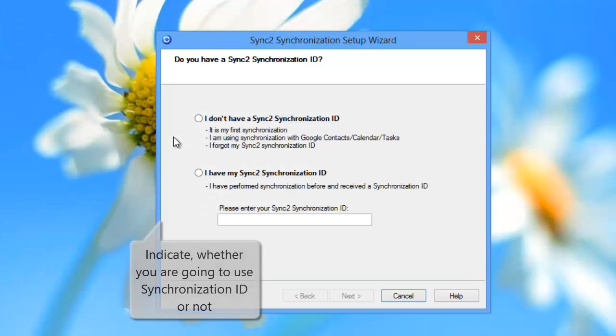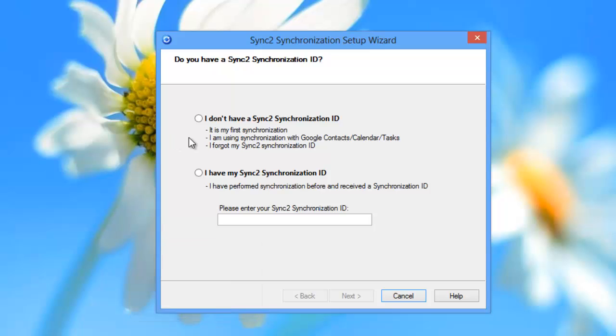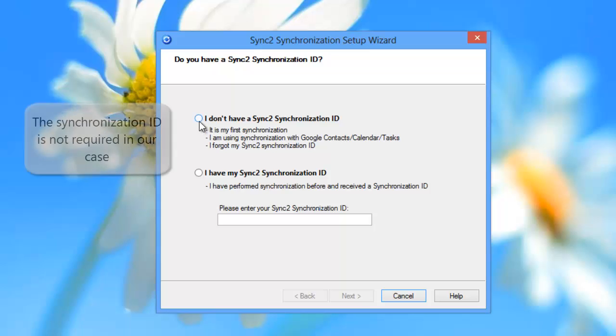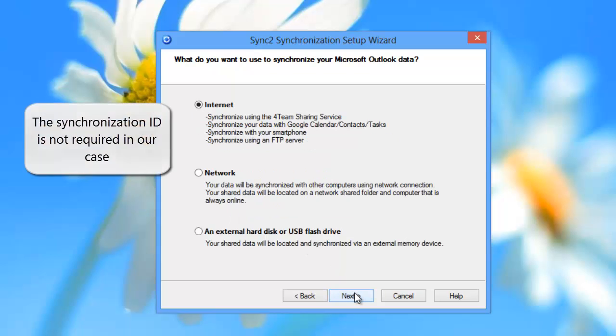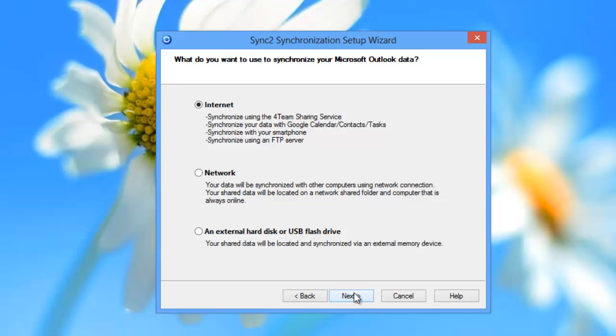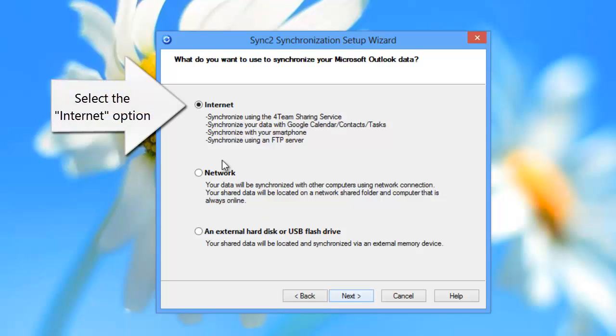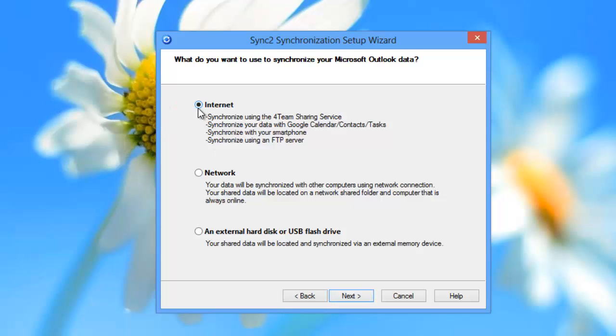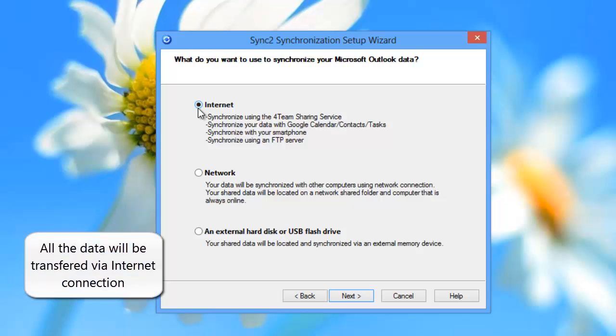In the first step, indicate whether you are going to use Synchronization ID or not. The Synchronization ID is not required when synchronizing Outlook with Google. In the next step, select the Internet option. When syncing Outlook with Google, all the data will be transferred via Internet connection.